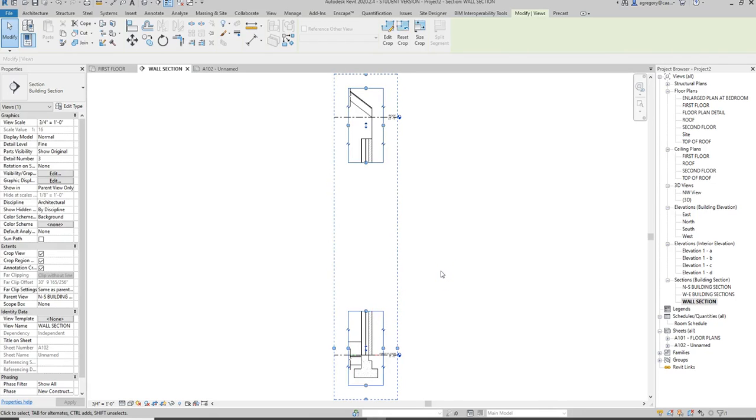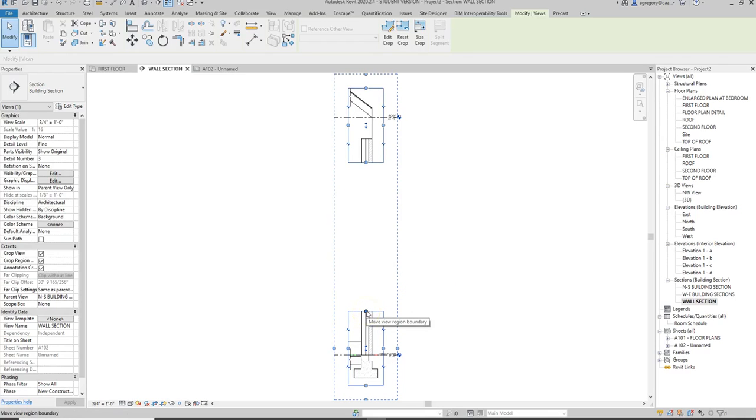When we break a drawing up into pieces, we have to be careful not to cut out things that are important. Typically what we do is have something at the most important connection points like floor to wall, foundation connections, roof connections, and window and door connections.